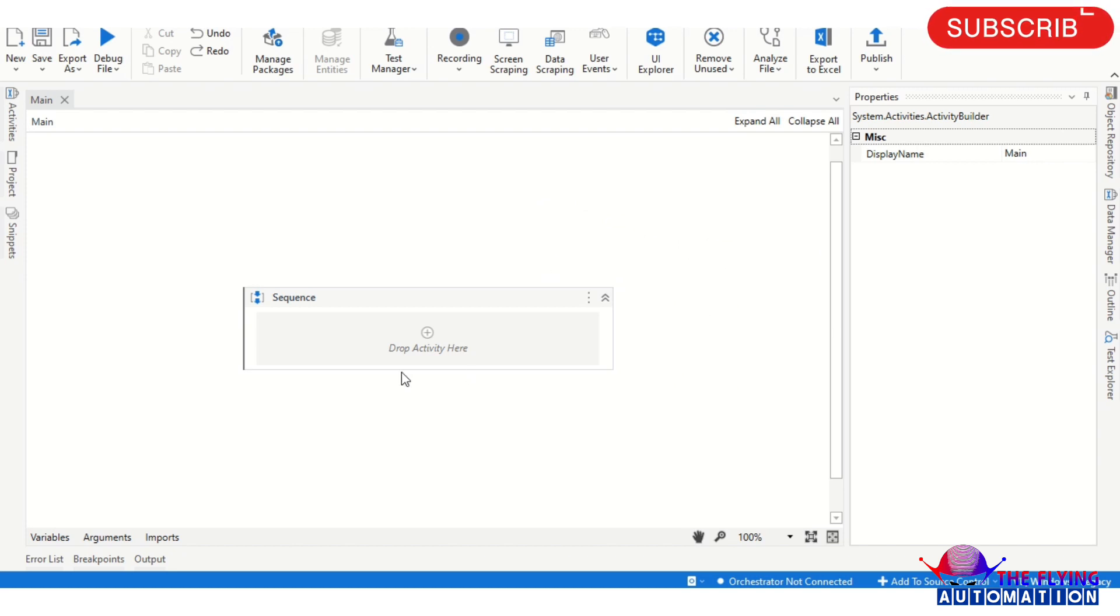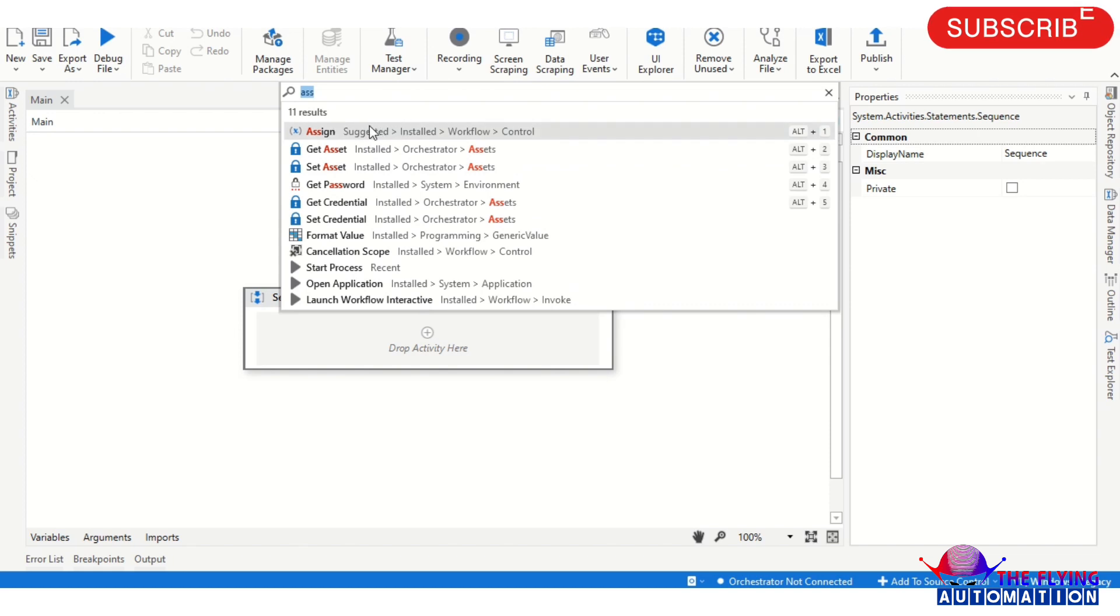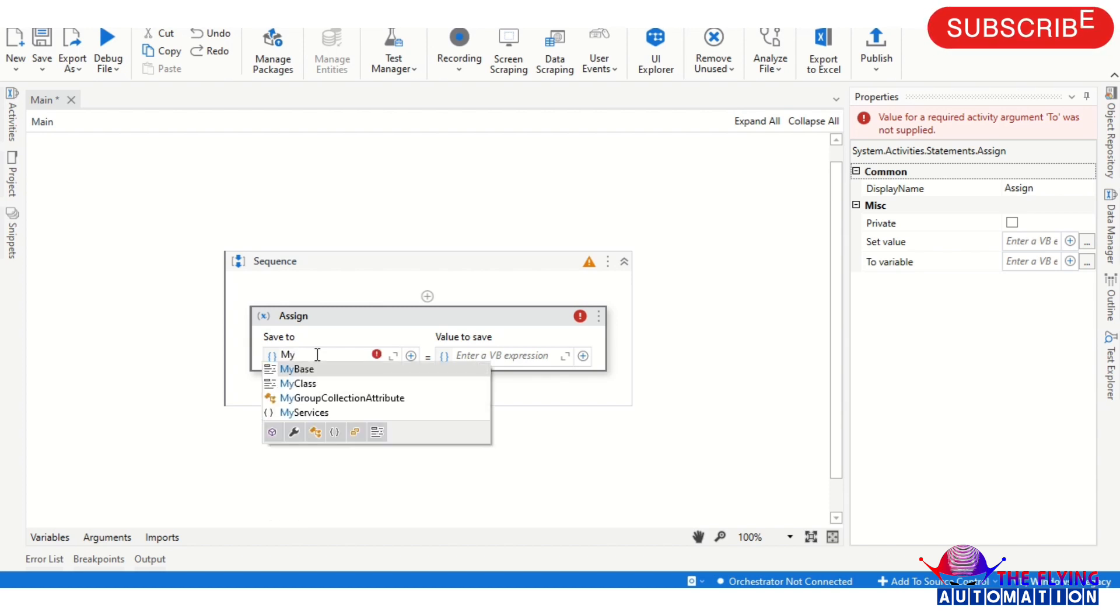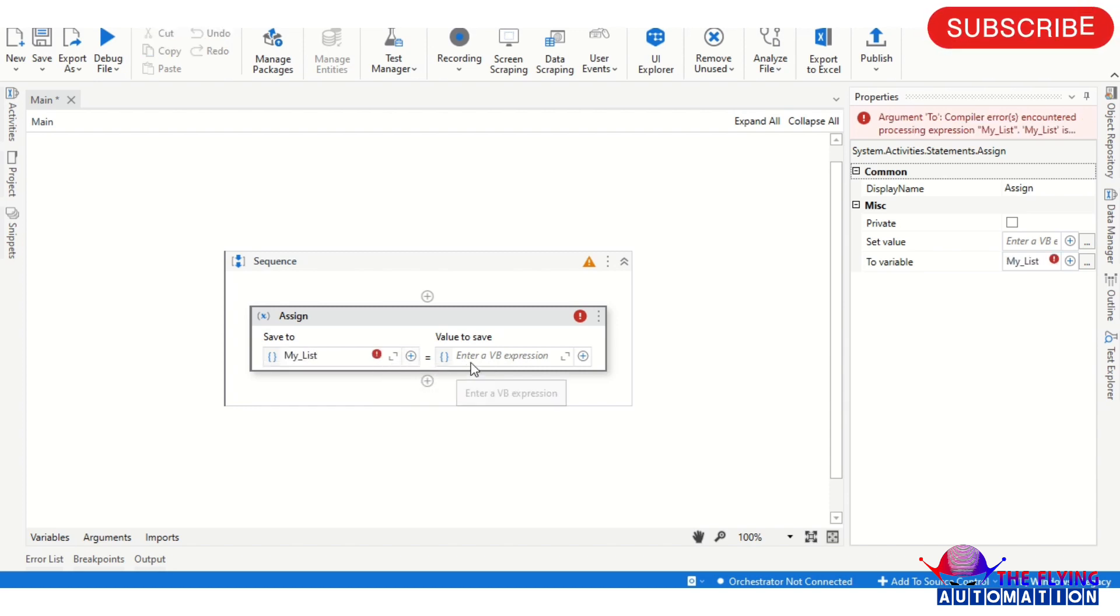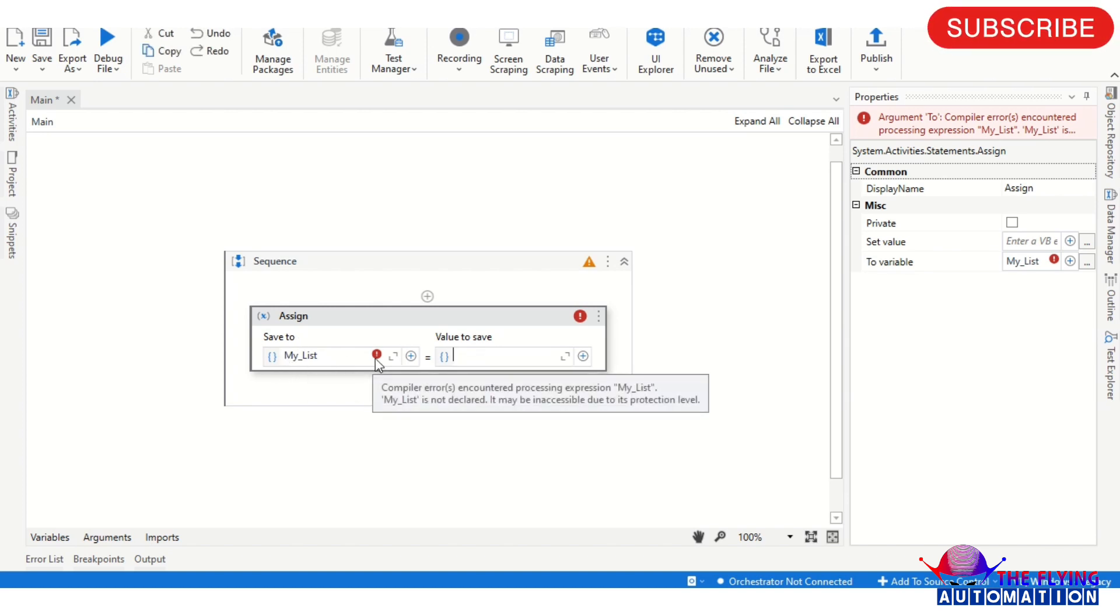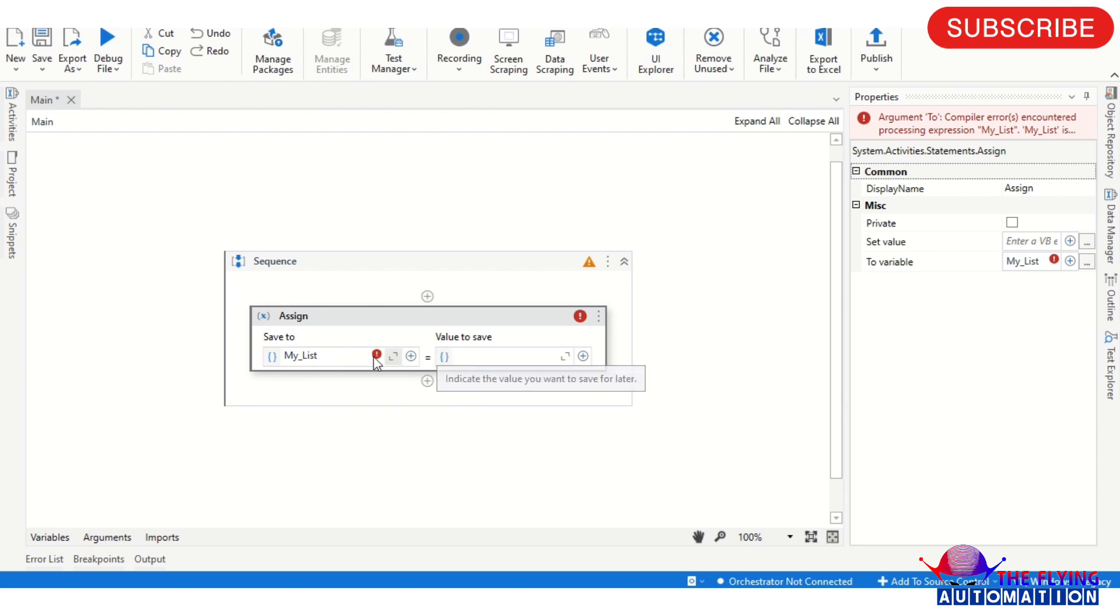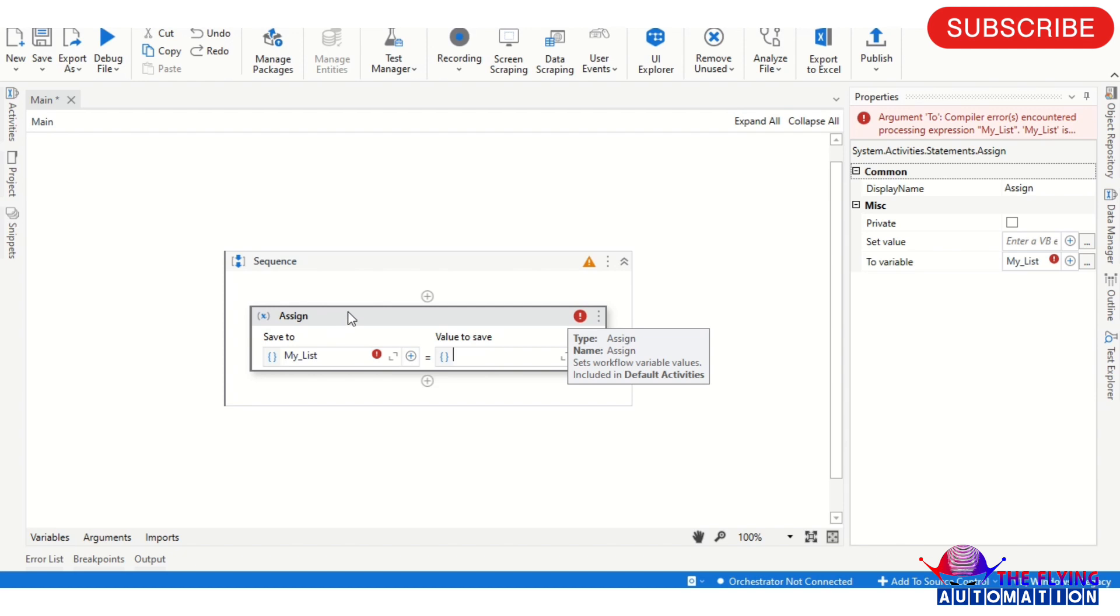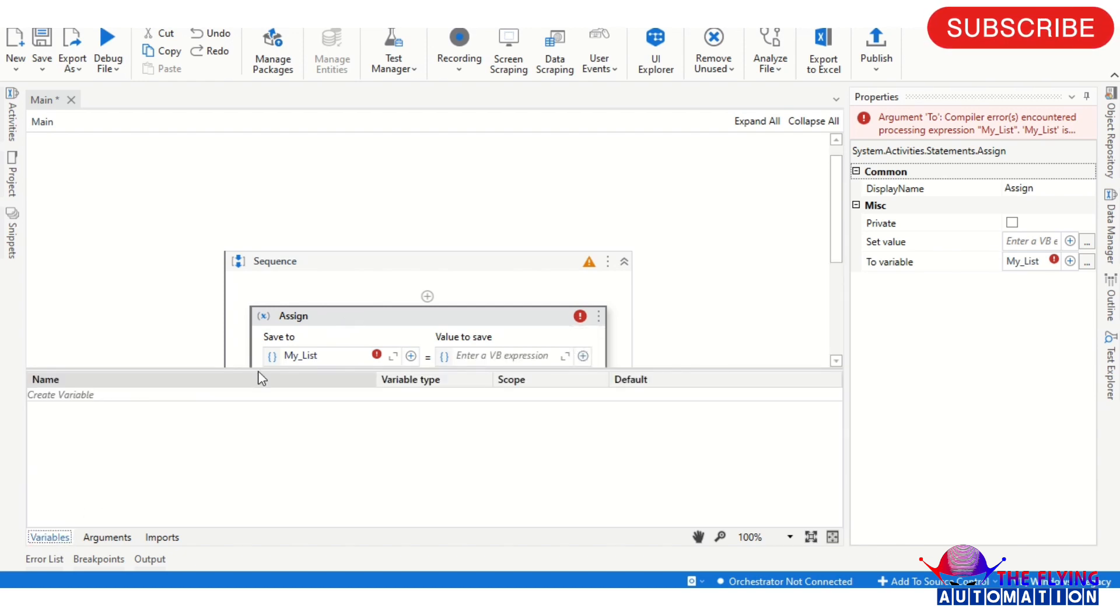Here we are using the Assign activity. And here I am creating the variable, variable name is MyList. And after that, firstly an error is coming here. Why is it coming? It's not declared, so go to the UiPath variables.